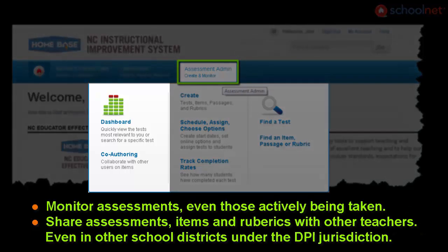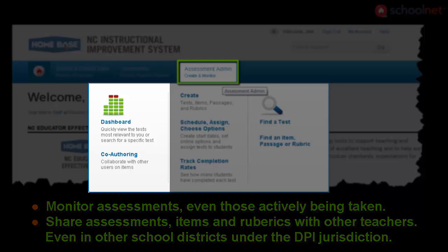On the left, Dashboard allows you to actually monitor tests in progress. Co-authoring allows you to create assessment items and tests with others, including teachers in other schools within DPI's jurisdiction.